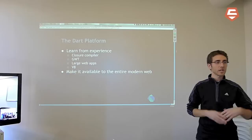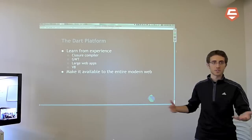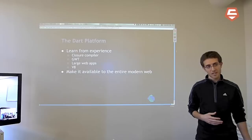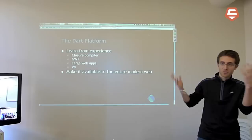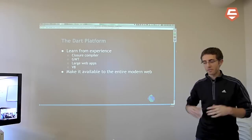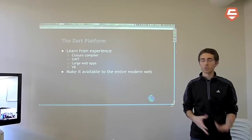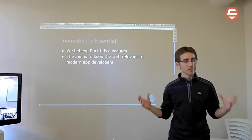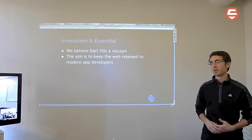That brings us to the Dart platform. We look at the good parts and the parts we want to improve. We take experience from inside Google — building things like Closure Compiler, GWT (Google Web Toolkit) which enables larger structured web apps, and large apps like Google Docs, Gmail, and Google Plus which is an almost entirely script-driven app. Also the team building low-level components like V8. We take all that experience and package it up to make it available to the entire modern web in a way that feels very webby. That's what we're trying to do with the Dart platform.